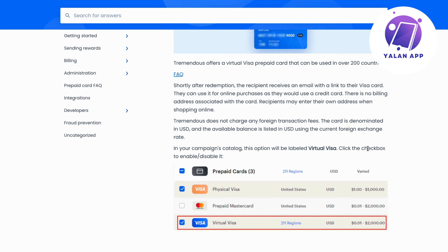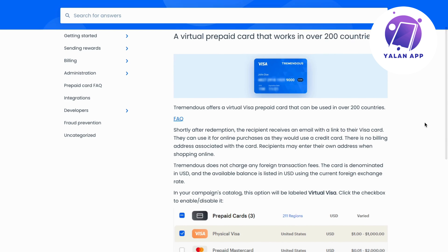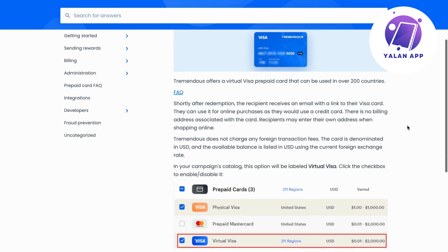For example, if you want to get something from Amazon, you can start selecting the items you want. Then when you get to the payment method option, you just enter the details you see on your card. For your virtual Tremendous Visa card, you'll be able to see the details on an app or website where you can log in. You can enter them at checkout and then confirm your purchase. It works basically exactly how you use your other debit or credit cards.